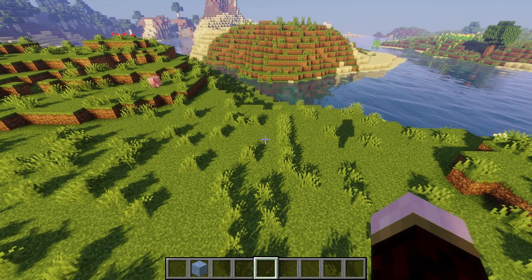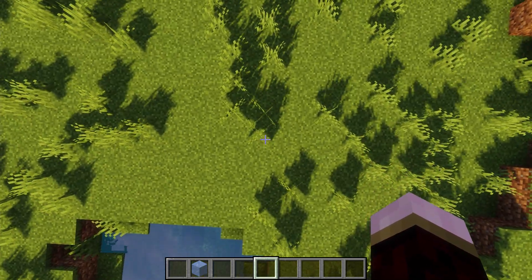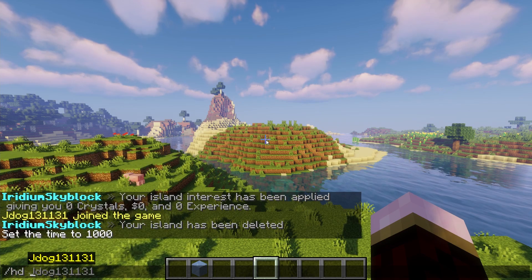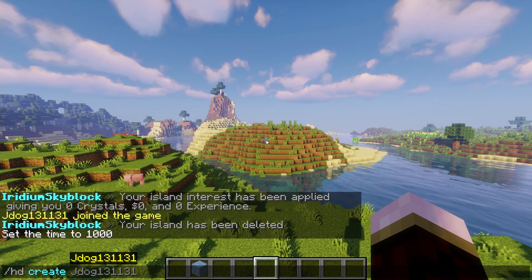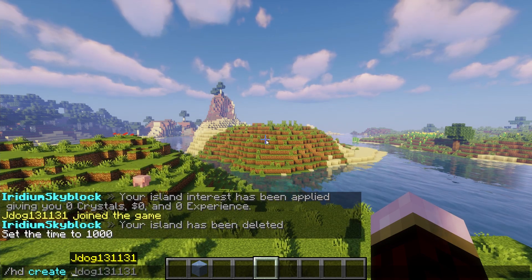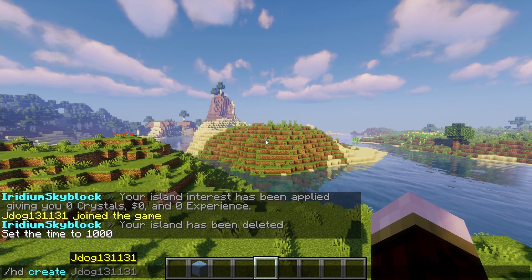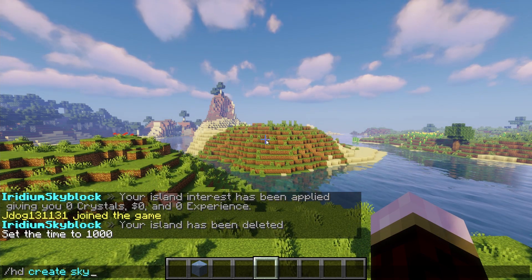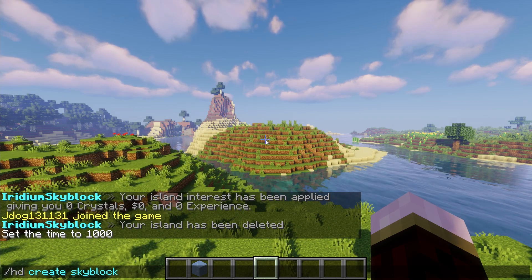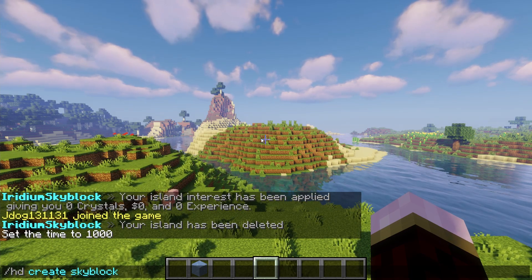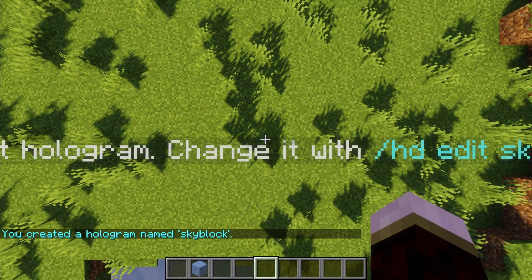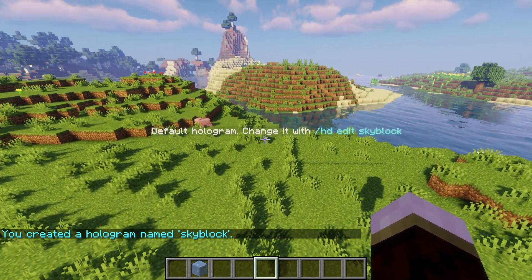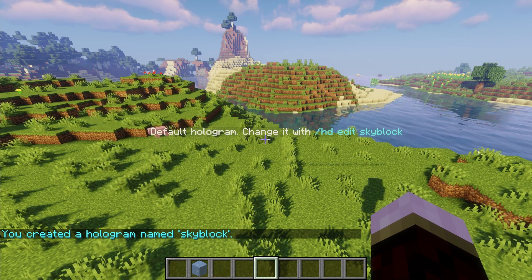The first thing we're going to do is come to exactly where we want the top of the hologram to be placed. We're going to do /HD create, and then think of a name - you're going to have to remember this name, and it's good to reference back to if you need to find the hologram. I'm just going to call this 'skyblock' because it's going to be telling people how to get onto skyblock. So let's do HD create skyblock. You're going to see it pop up with a little message: 'default hologram', and of course we can go ahead and change this now.